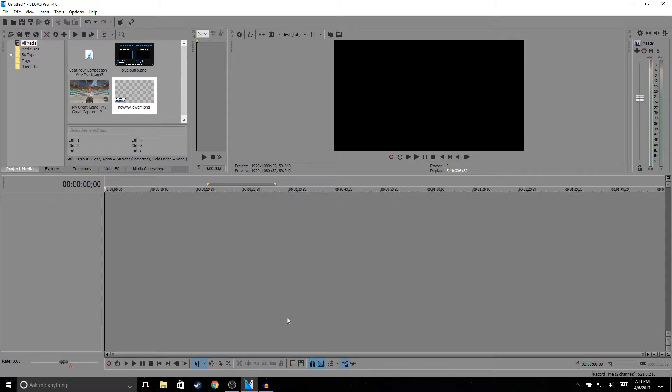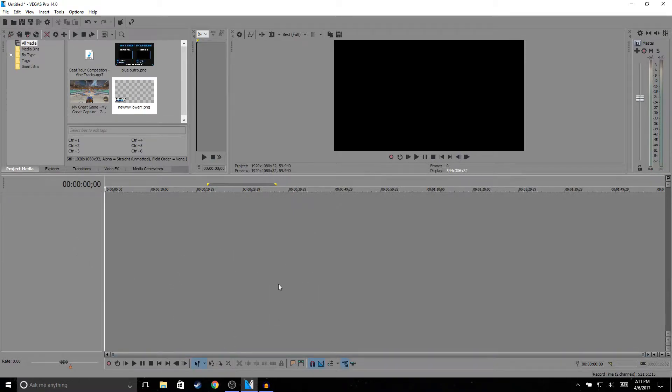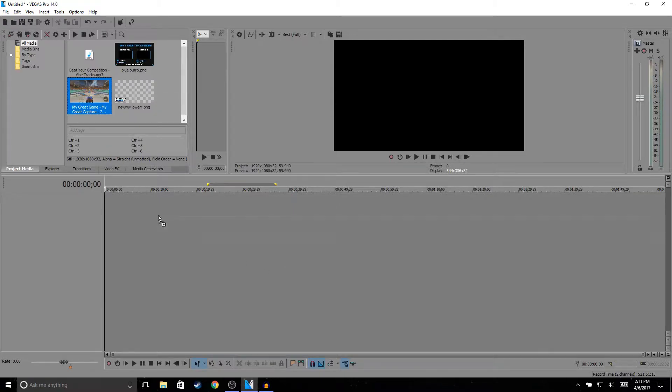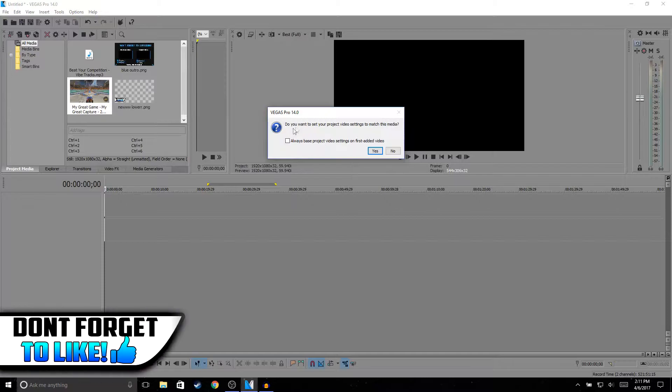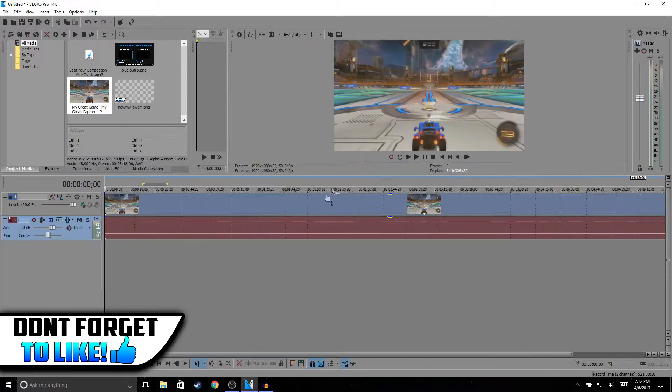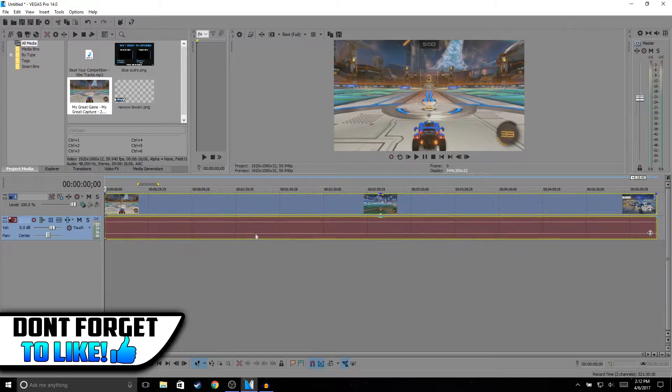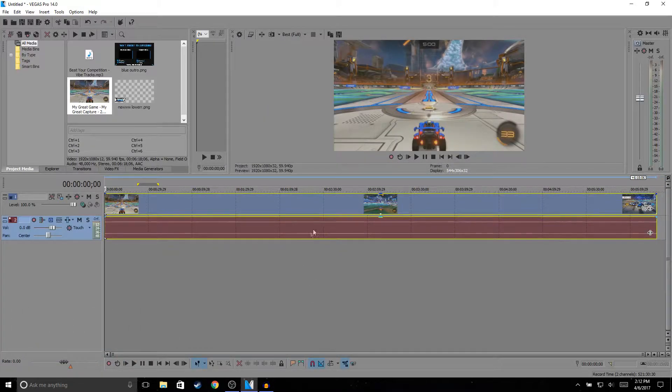All I need to do is drop clips to the timeline, so the timeline is right here. Let me just drag this random gameplay, and then it'll ask me, "Do you want to set project video settings to match this media?" I'll just put yes because it's the same thing and I recorded it in 1920 by 1080.